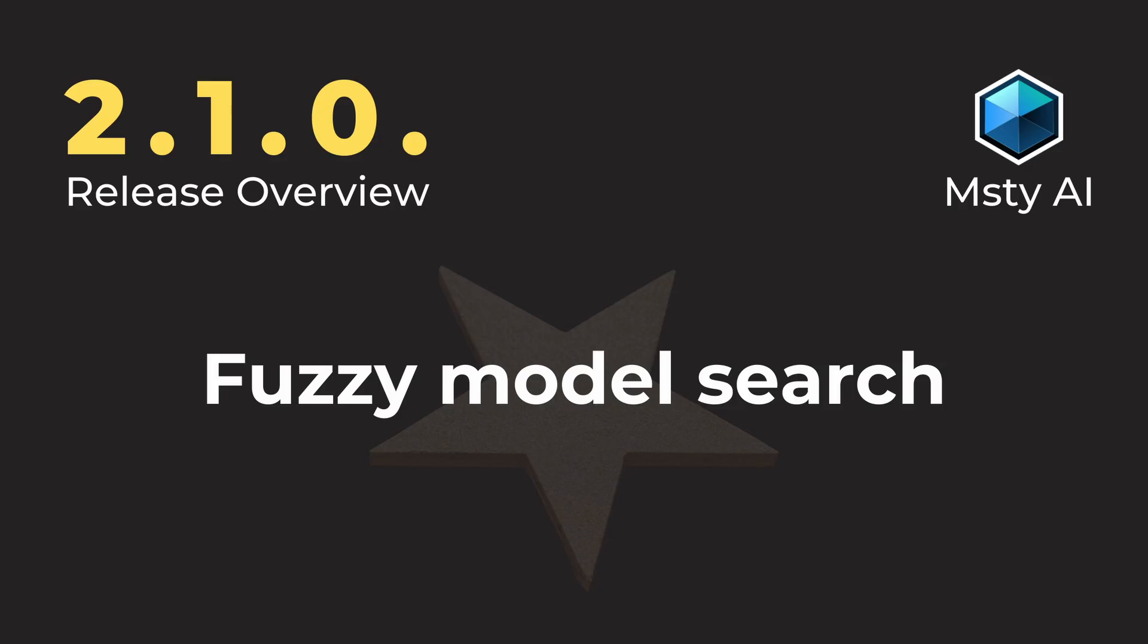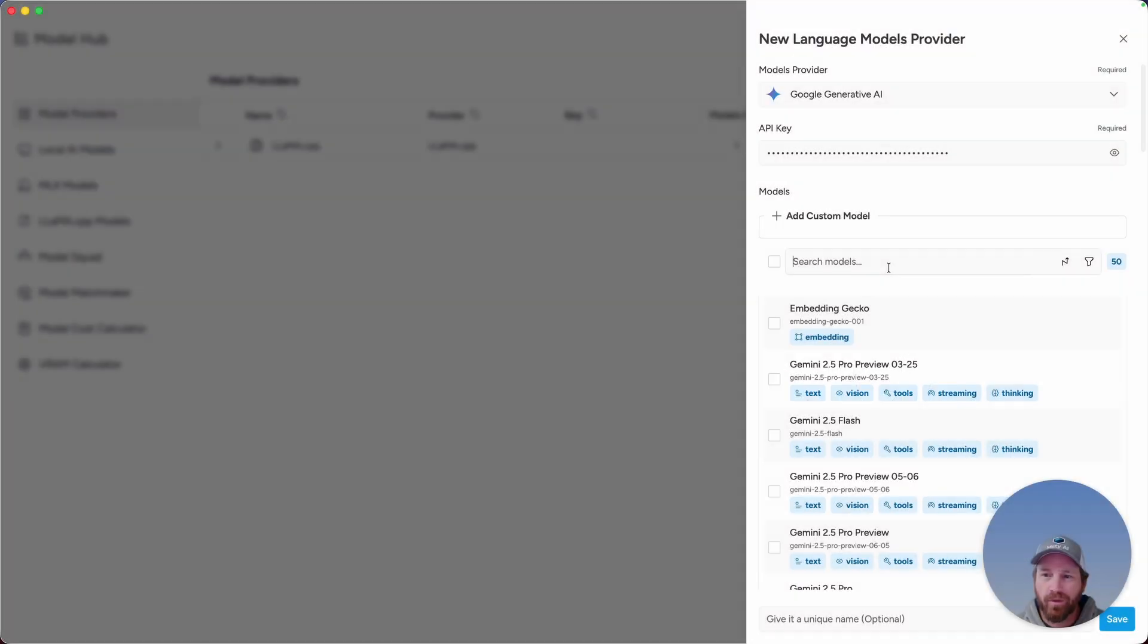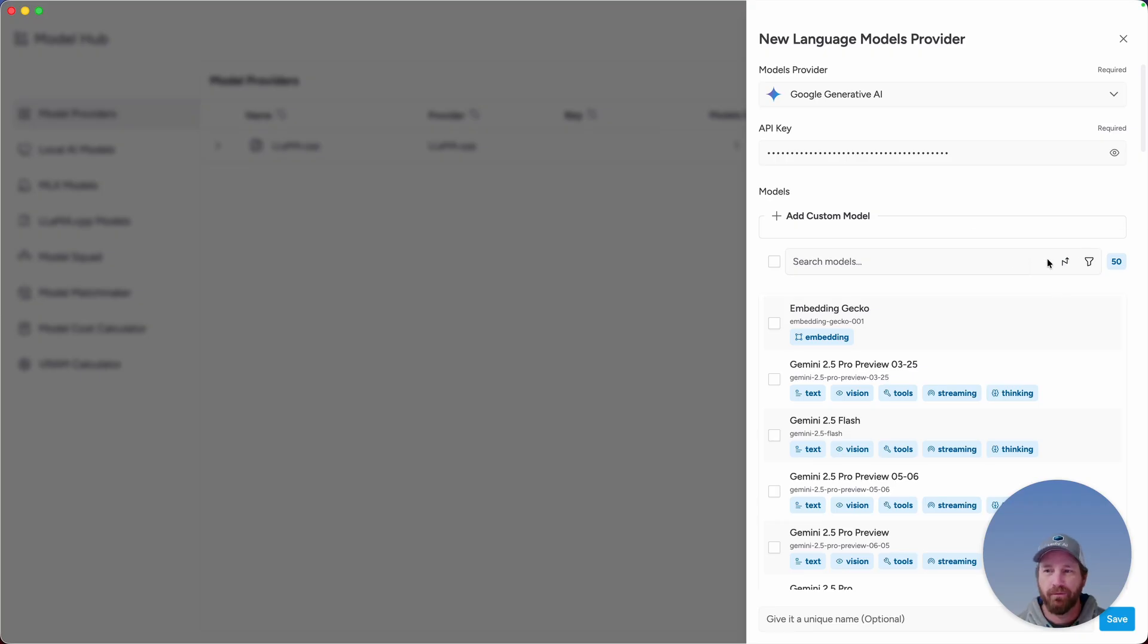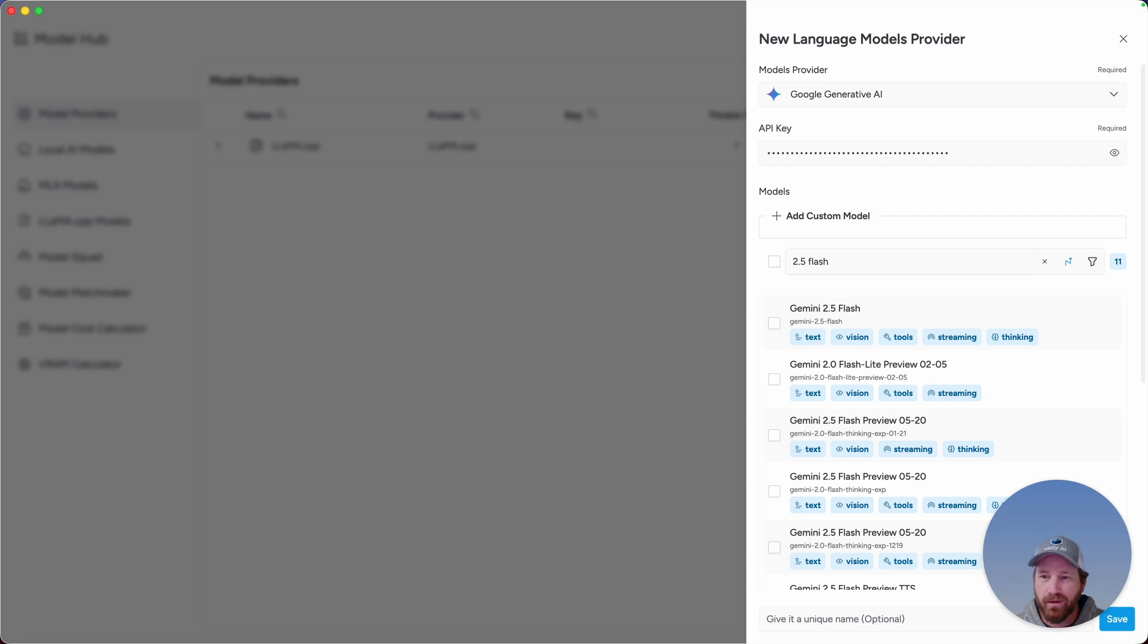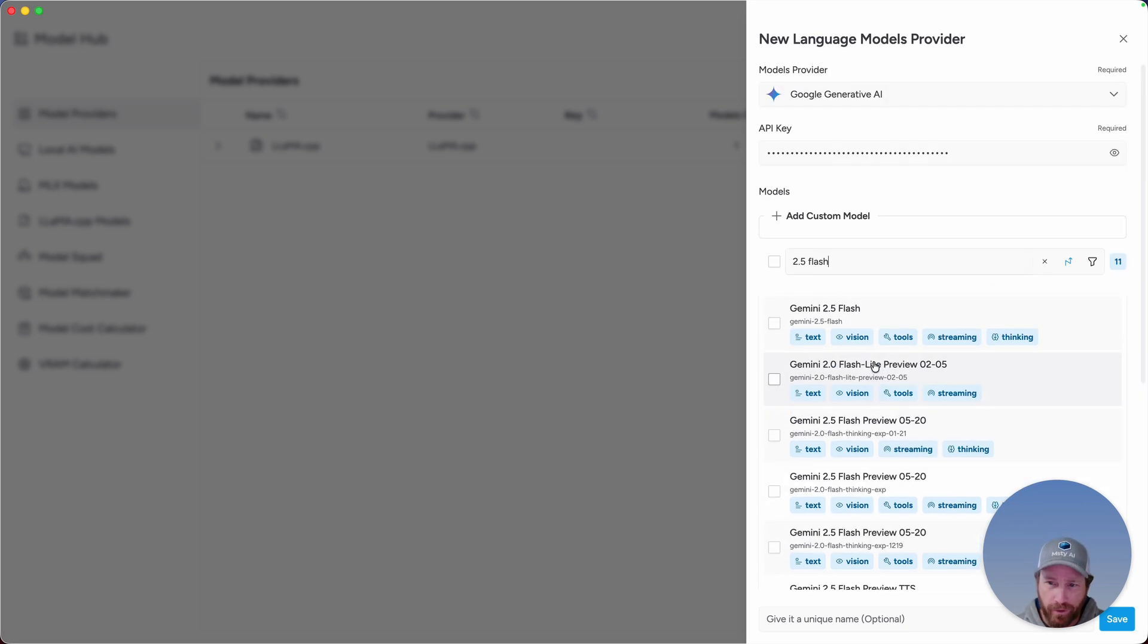When you search models within the model provider or with the model selection, we now have the fuzzy search option right here with this arrow. Select that and then type something like 2.5 flash and that's going to give you fuzzy results, which in many cases will help you find the model that you're looking for quicker.